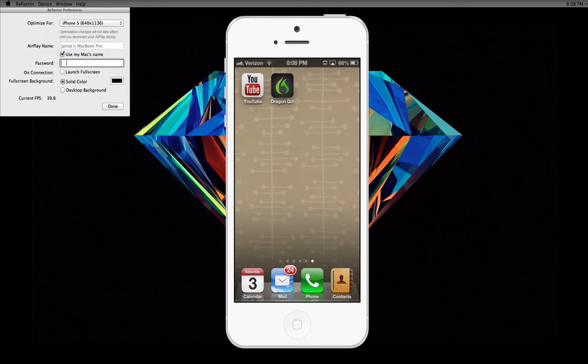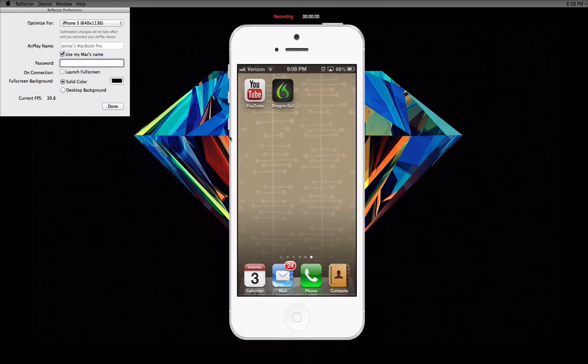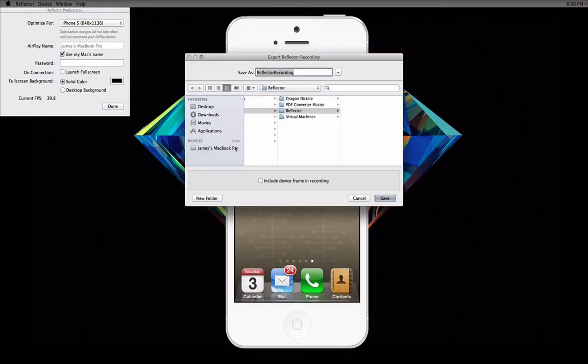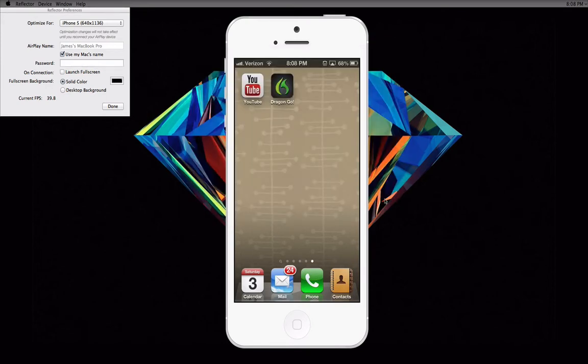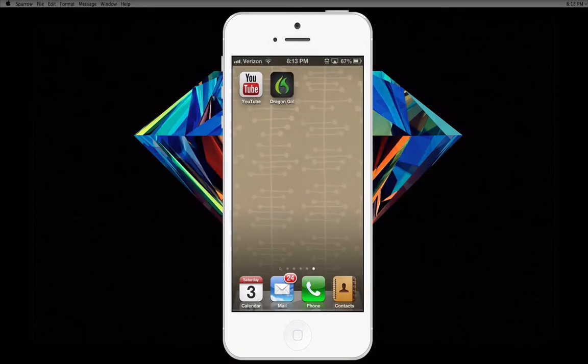One of my favorite features is the record option. As soon as you click Command-R, your device will start being recorded. After you are done recording, click Command-R again. Now, choose where you want to save your file, click Save, and your recording will be complete.